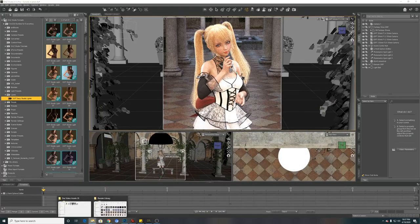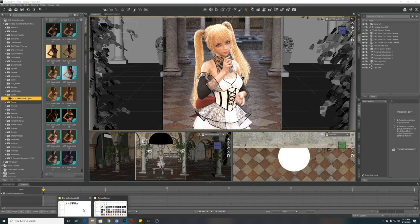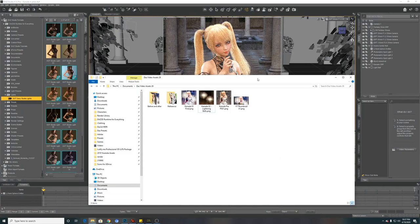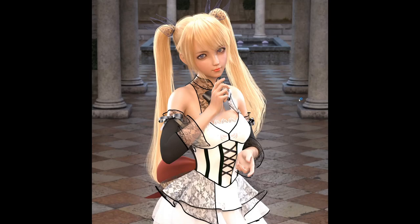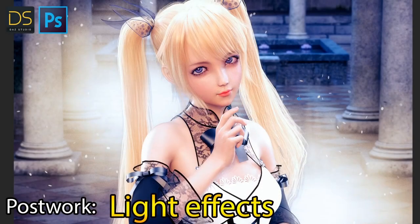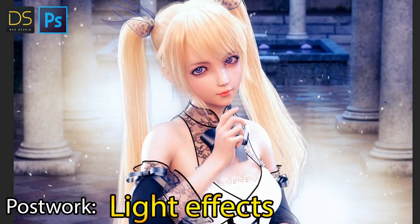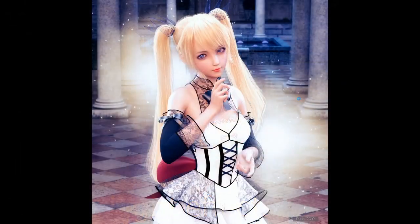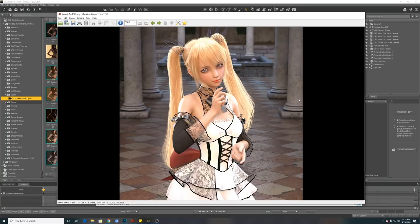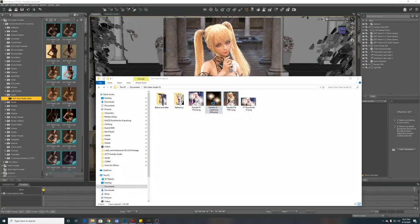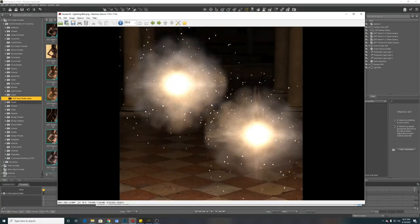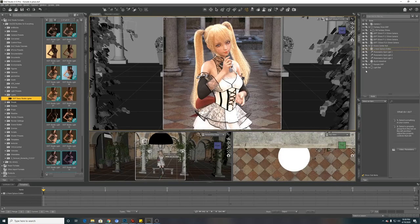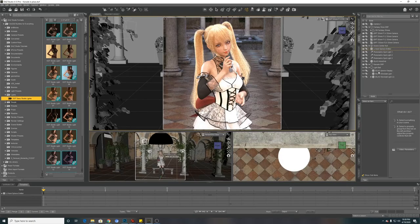Yeah, so I'm not going too much into the pose effect. So what I did is, this is my initial render. Then I will render one more layer without Kanade, just two pieces of lightning balls from the Iray Ghost Kit as well. So quite a nice prop.